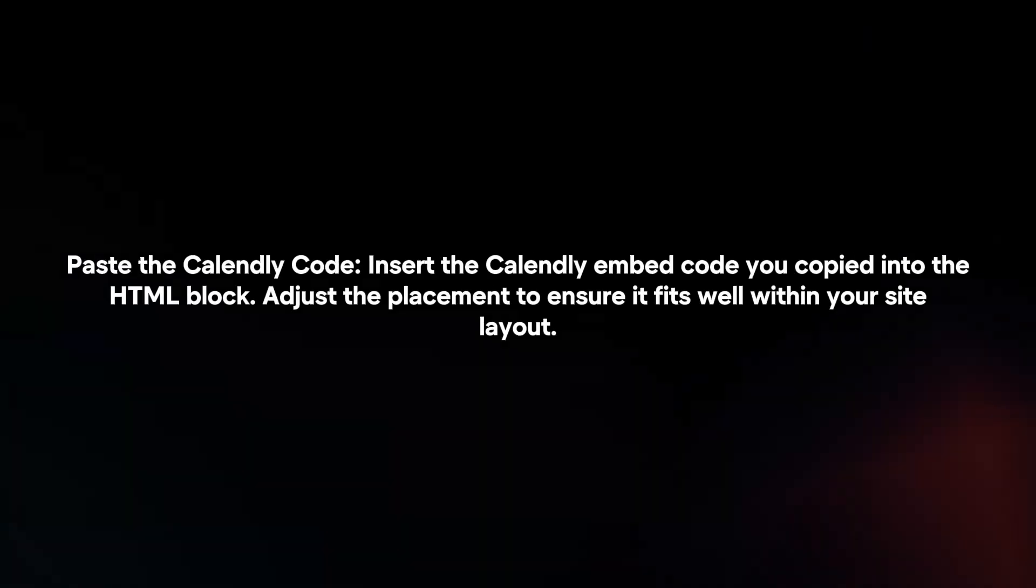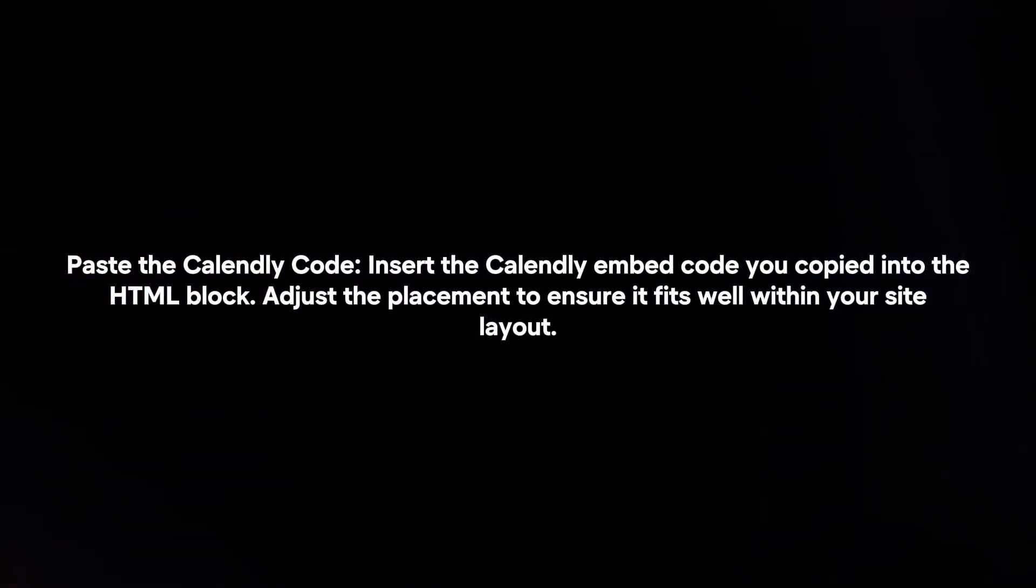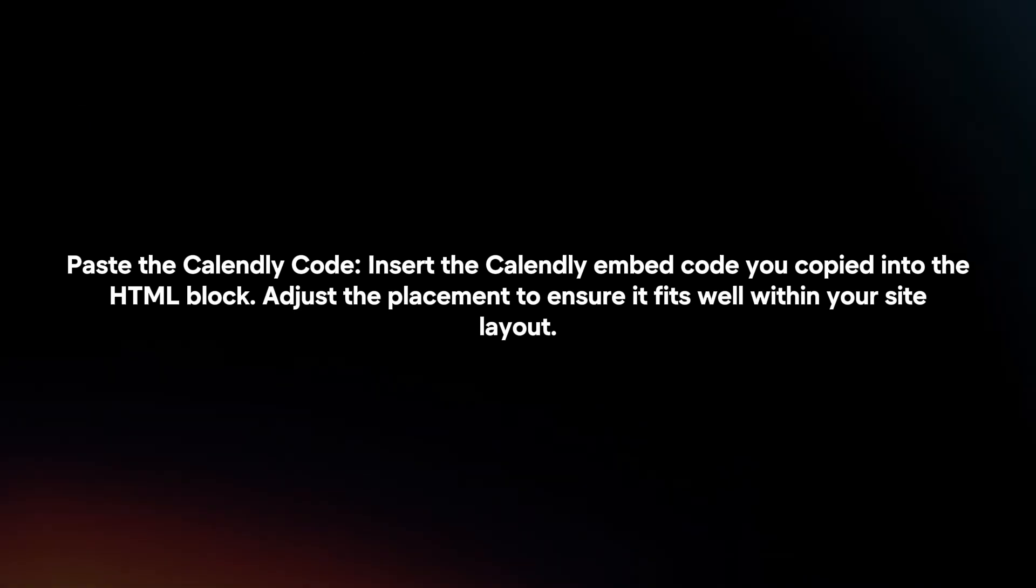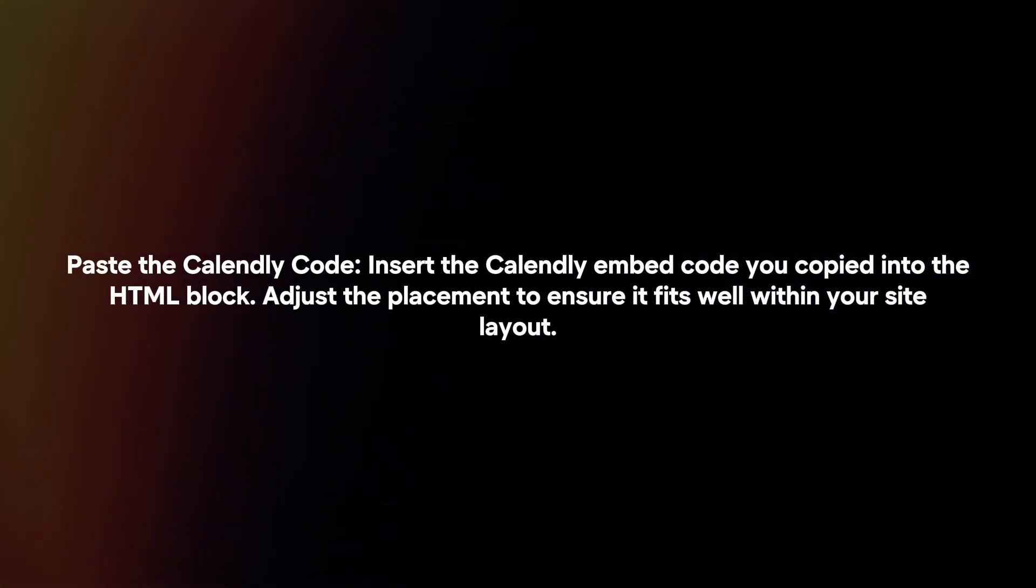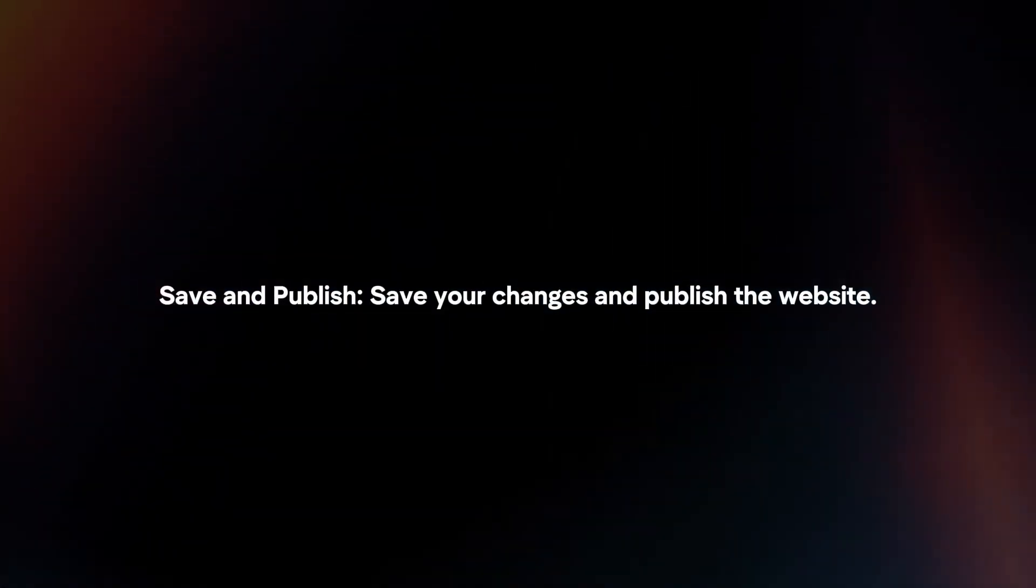Paste the Candly code. Insert the Candly embed code you copied into the HTML block. Adjust the placement to ensure it fits well within your site layout. Save and publish.